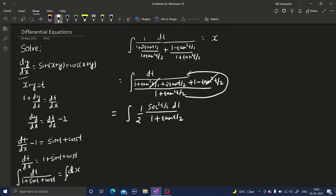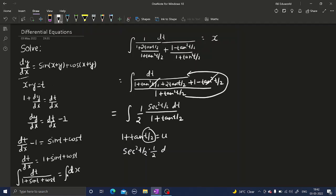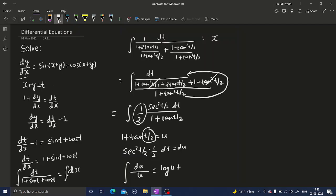Now I'll use another substitution. Let u = 1 plus tan(t/2). Differentiating both sides with respect to t: the derivative of tan(t/2) is sec²(t/2) times half, so (1/2)·sec²(t/2) dt = du. The sec²(t/2) and the half cancel nicely, and with u in the denominator, the integral becomes log u plus constant C.